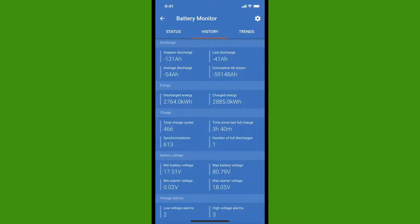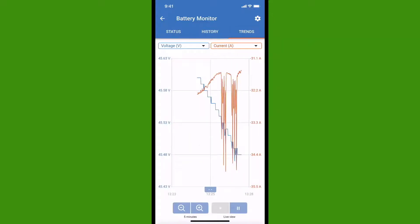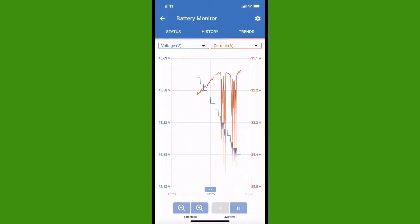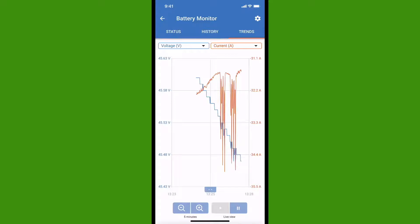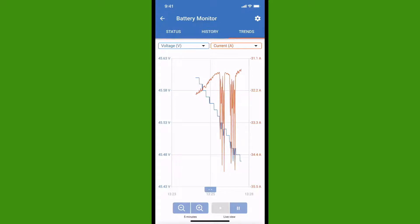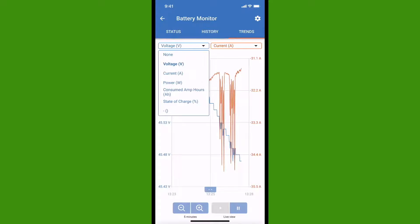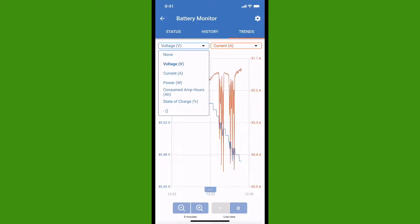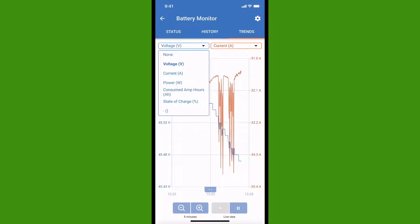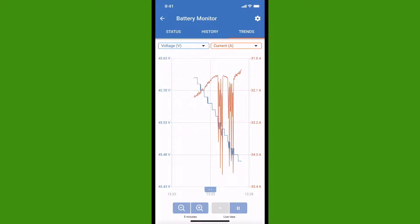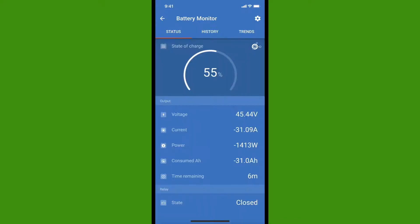The Trends tab at the top takes us to a Trend page where you can graph two parameters over a period of time. Those include voltage, current, power in watts, consumed amp hours, and even state of charge. Okay, now we'll go back to the home screen.